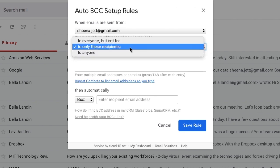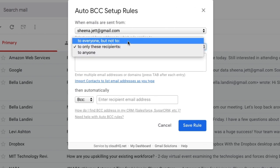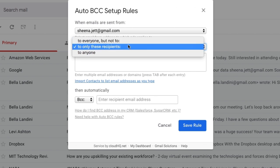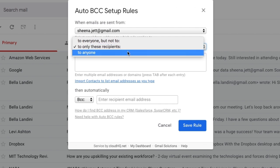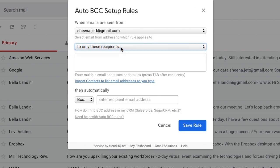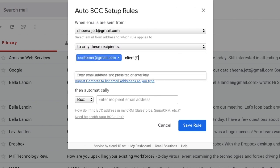Now here we can choose to everyone but not to, and list the personal contacts I want to be excluded from the copy. I can choose to only these recipients, and list all work-related contacts that I want copied to my assistant, or I can choose to anyone if I want all of my emails copied to my assistant. I'm going to select to only these recipients, and I'm going to add all of my business contacts.